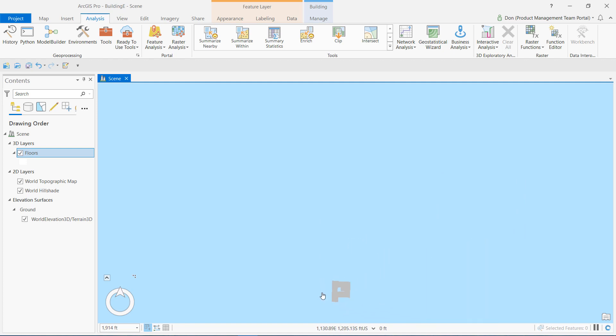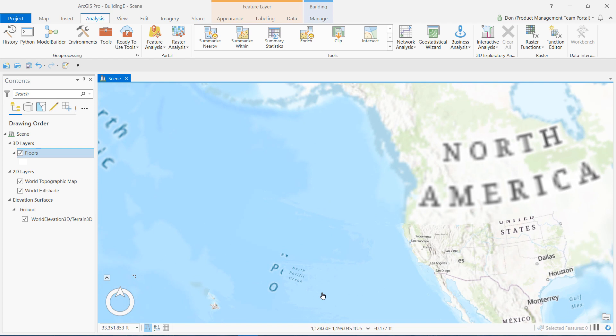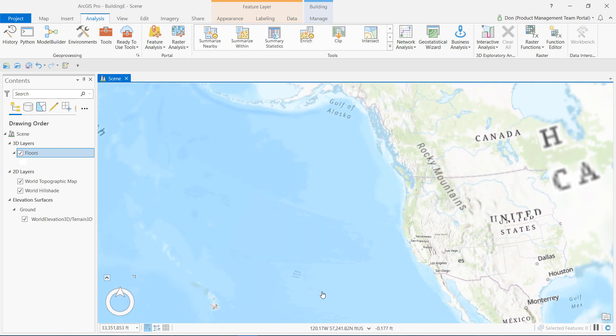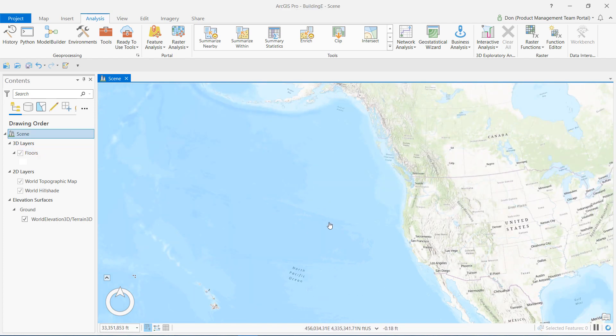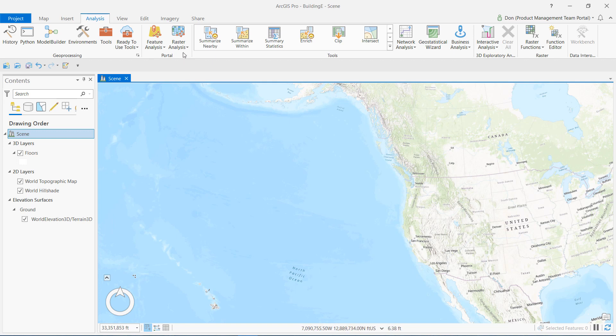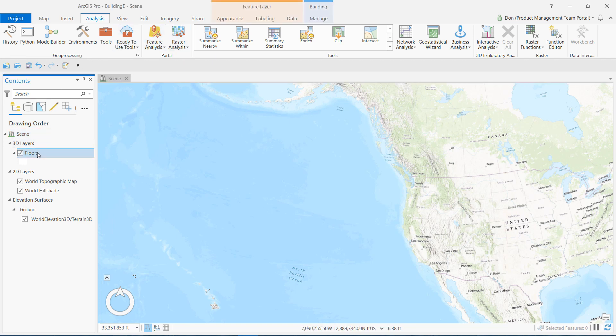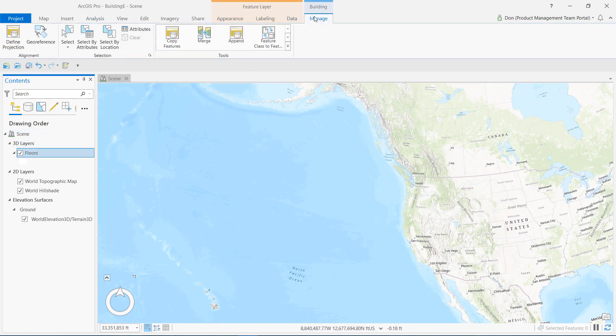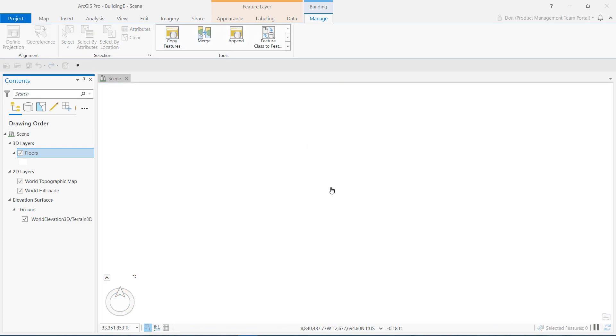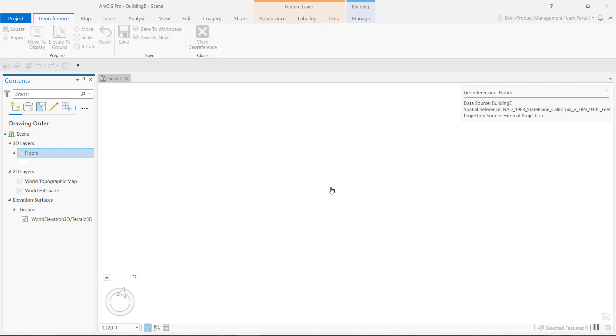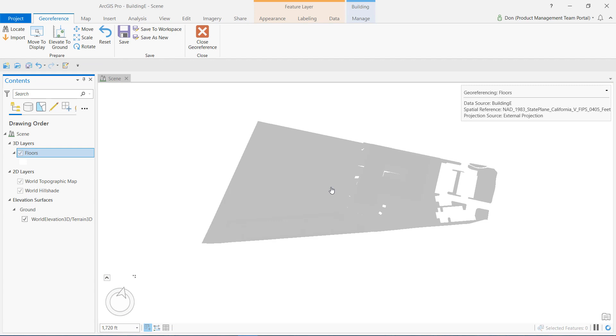If my Revit model had real-world coordinates already specified in the model, I would have seen my data displayed properly in the scene, and I could have stopped here. But my data is currently displayed in the Pacific Ocean, which by experience tells me that this model has its original coordinates based on a 000 origin. So, I will continue.